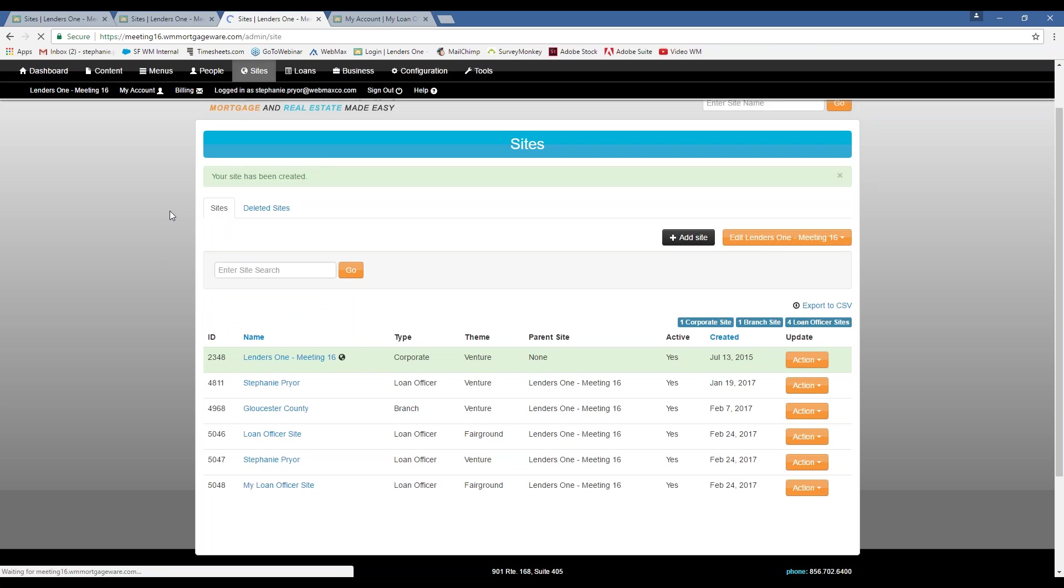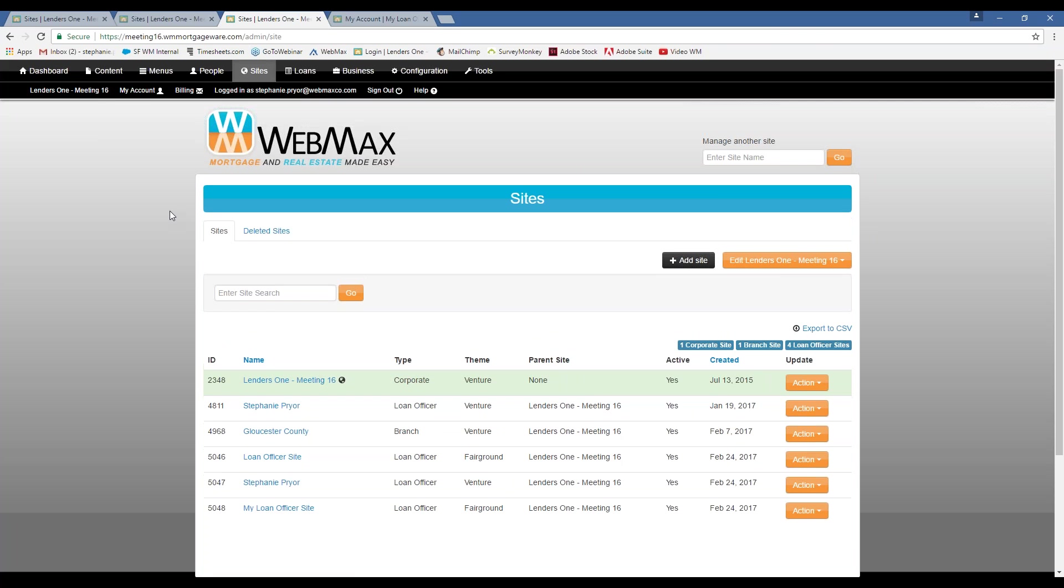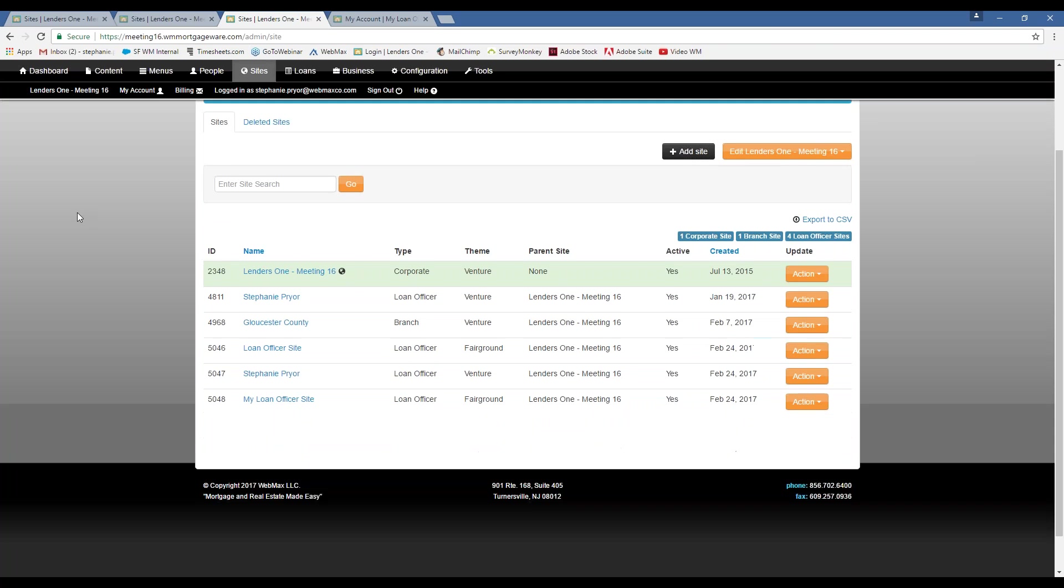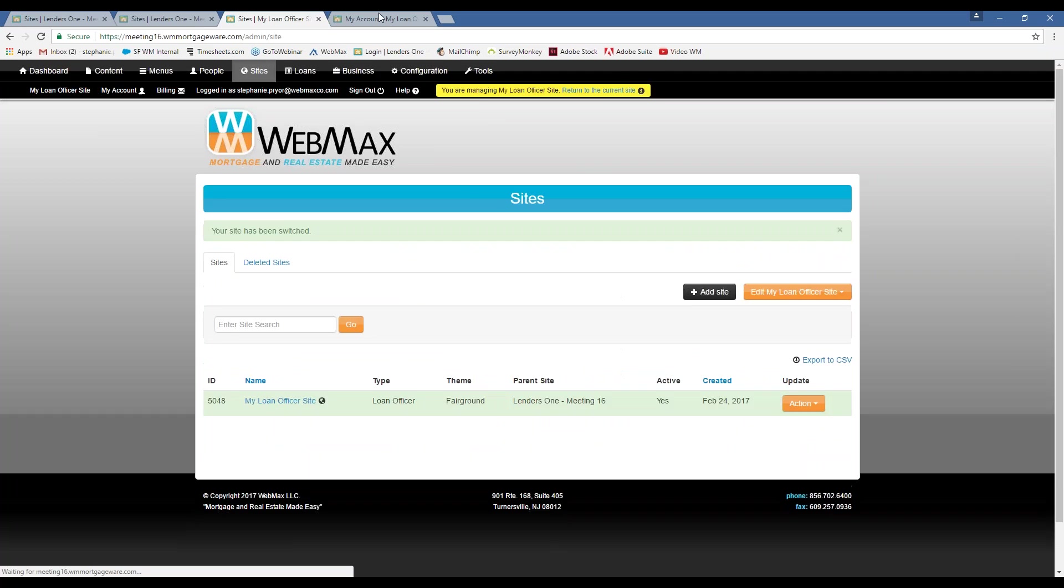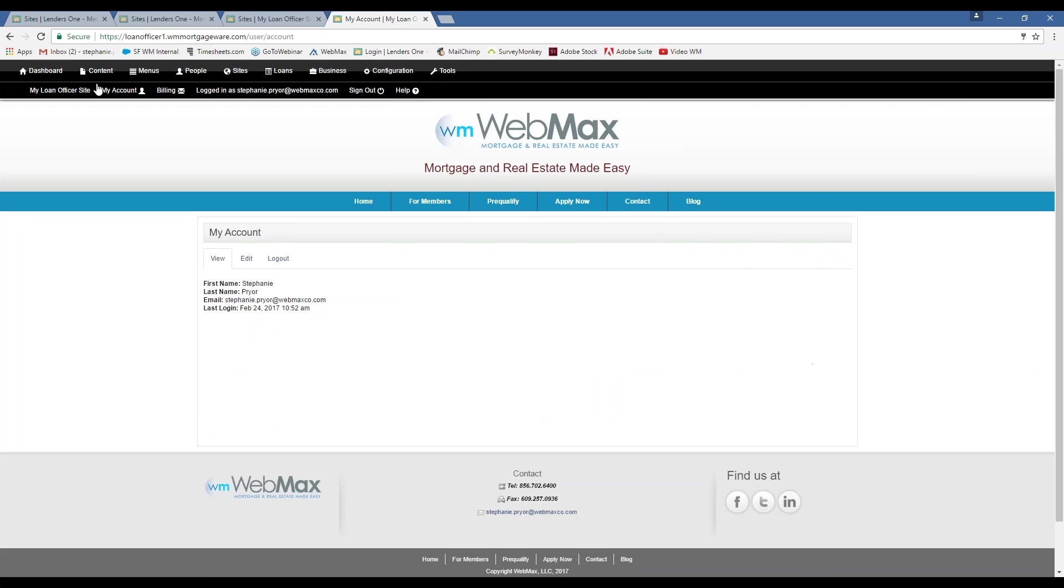You can also, on your top-level website, which is, for me, this lenders one, you can just click action, manage this site, and then it will take you here.